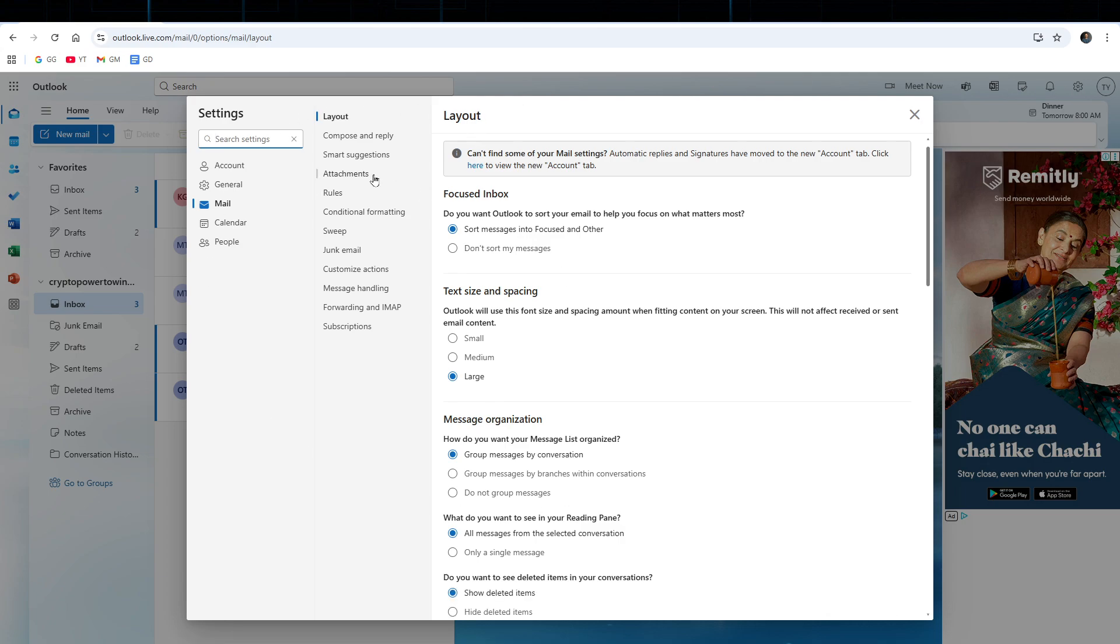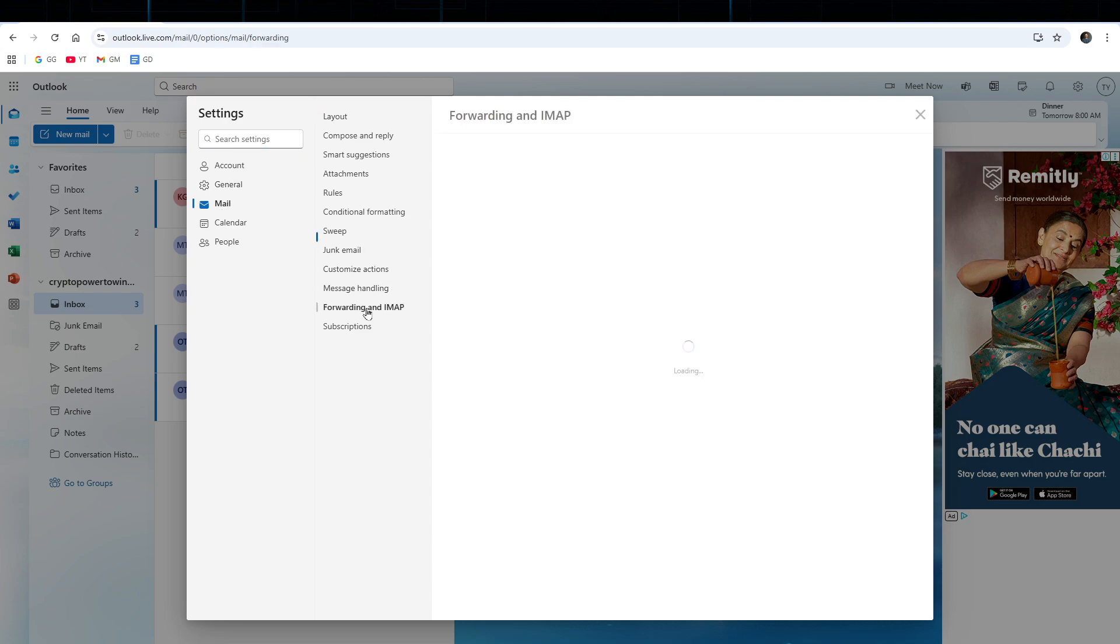This is going to take you inside Settings. Once you're inside Settings, choose the Mail tab and then on the right hand side choose Forwarding and IMAP.